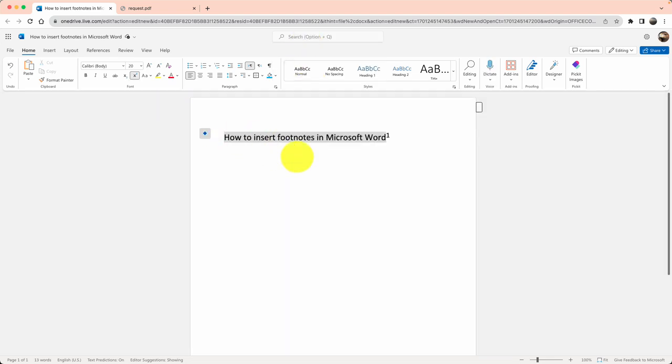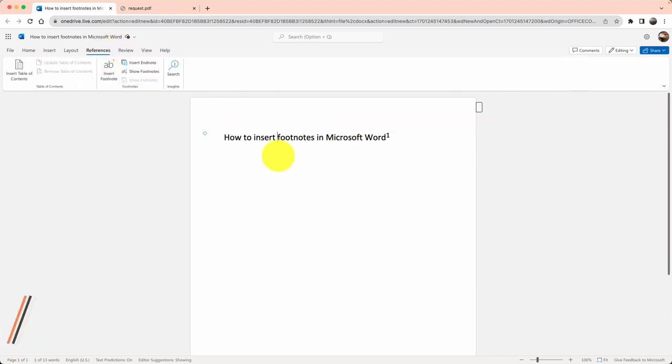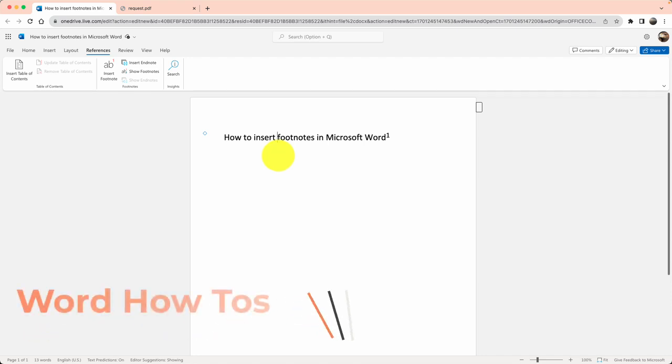But the core idea is you highlight the word, you click on References, and insert footnote. Thank you for learning and enjoy your journey with Microsoft Word.